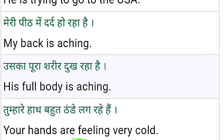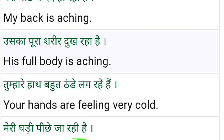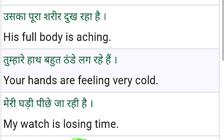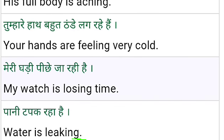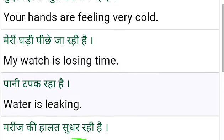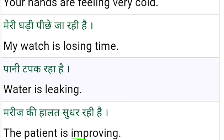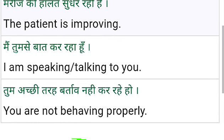Meri peet mein dard hai — My back is itching. His full body is itching. Your hands are feeling very cold. My watch is losing time. Isn't it? Water is leaking. The patient is improving.